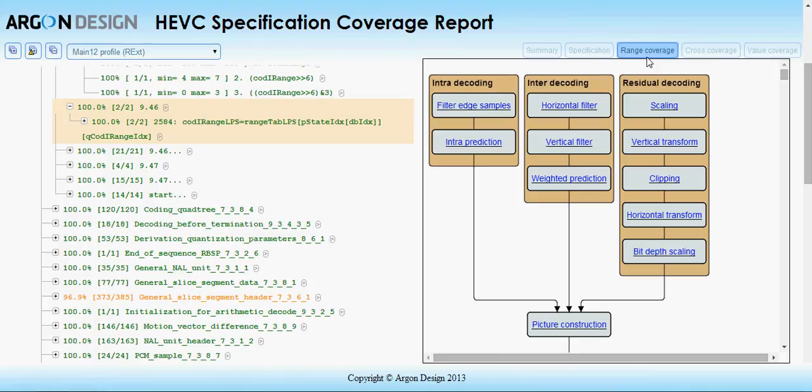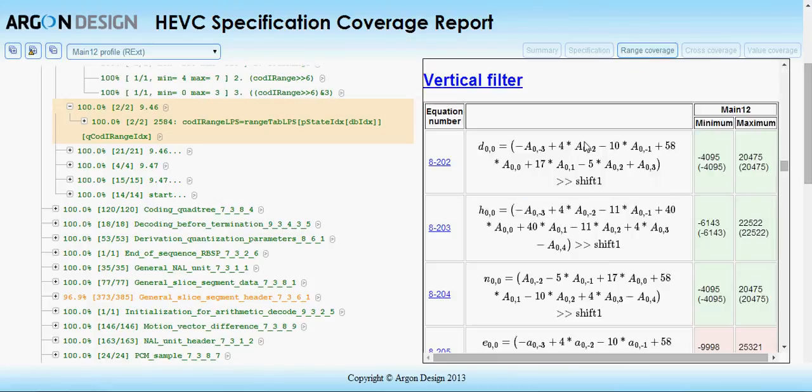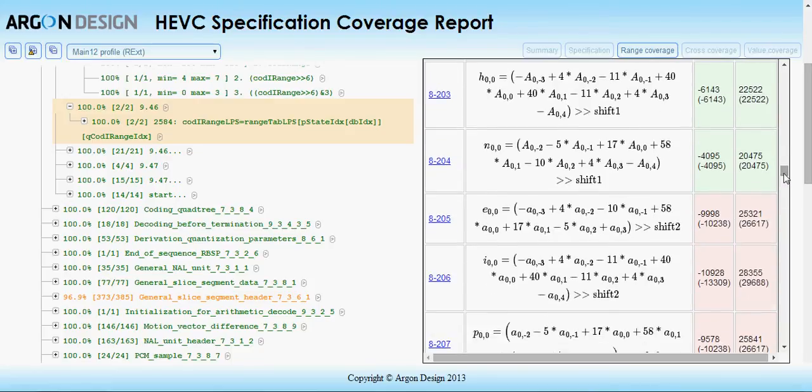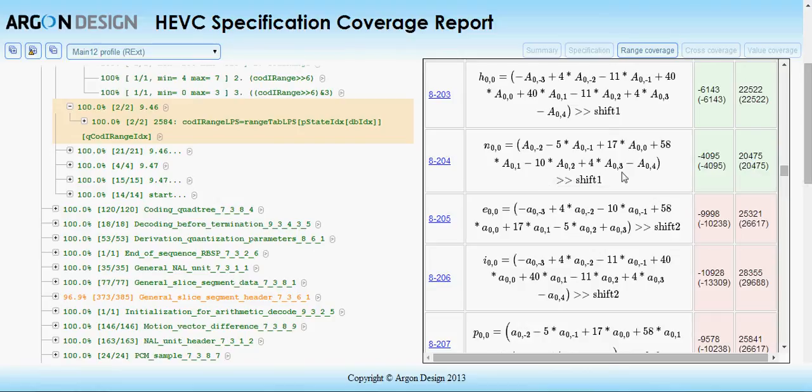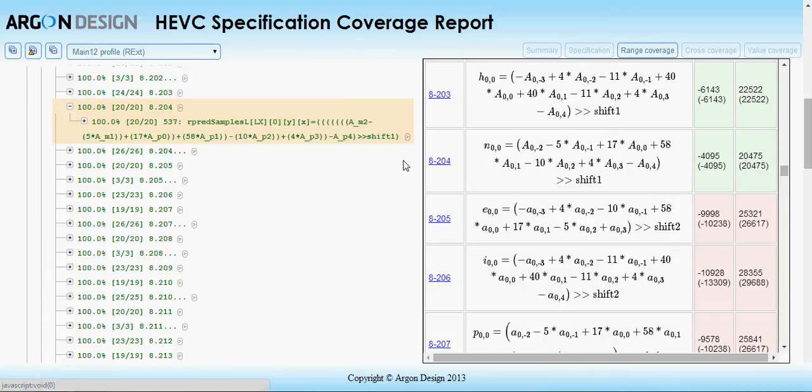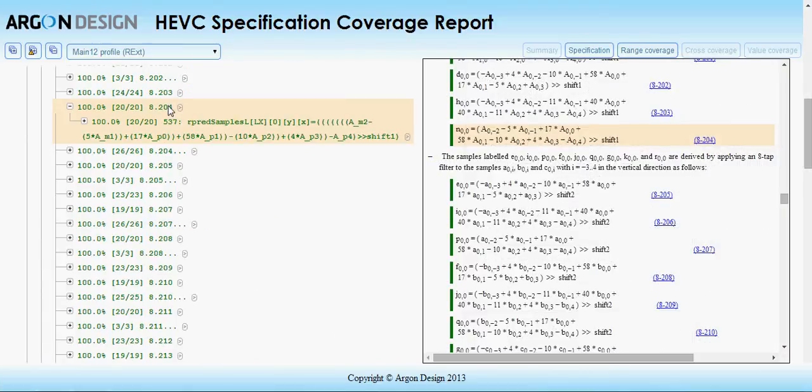Clicking on part of the pipeline brings up the equations relevant to that part. Green means the edge is covered, red means some cases are missing. Theoretical maximum and minimum values are shown in brackets, and this view is also linked to the branch view and from there to the specification.